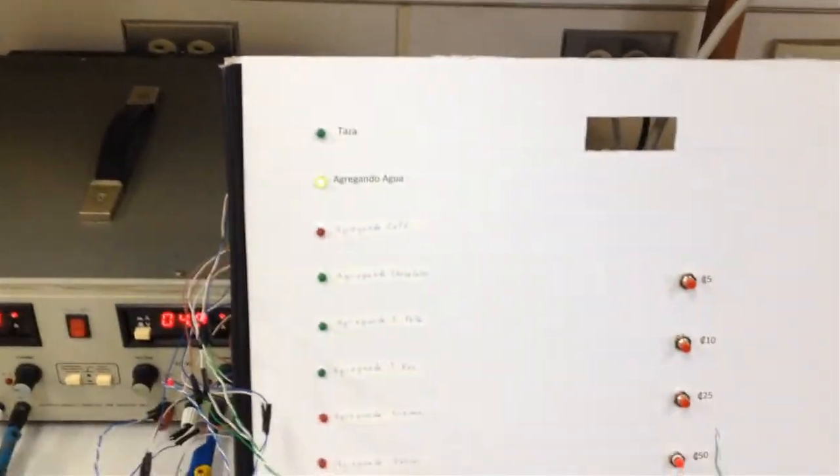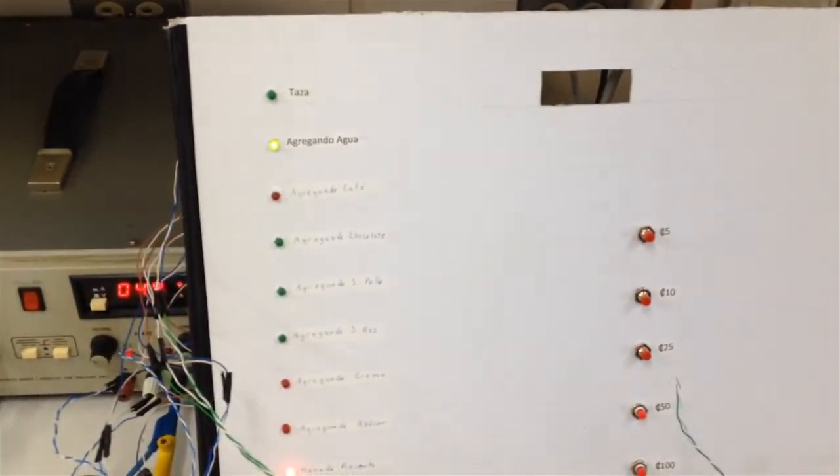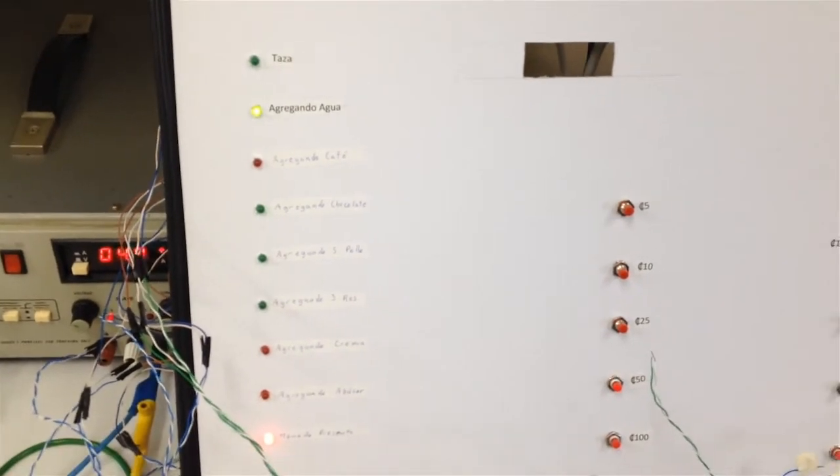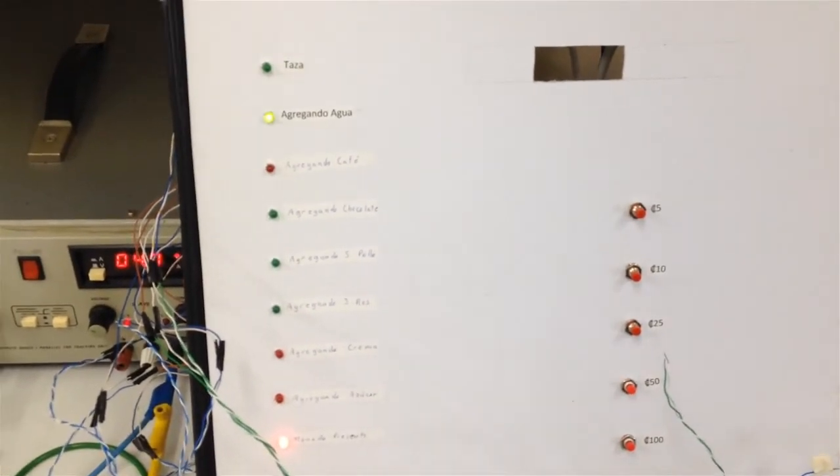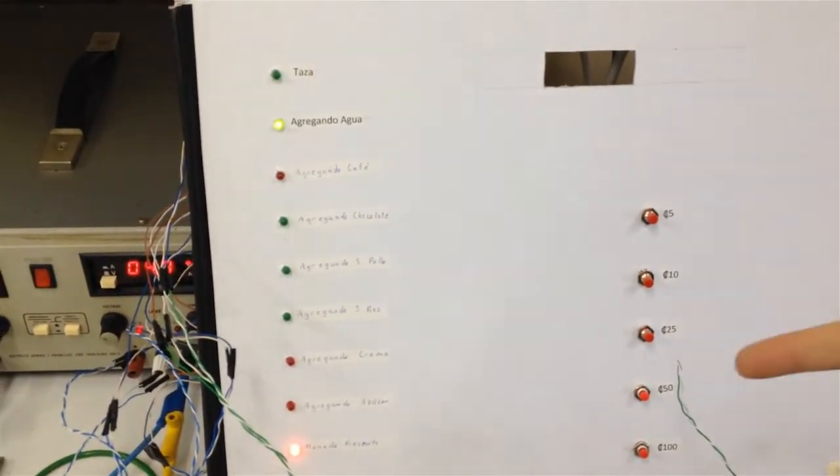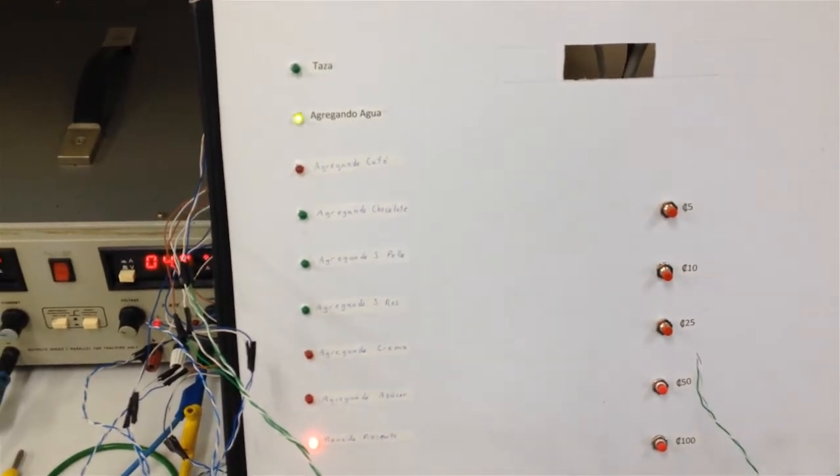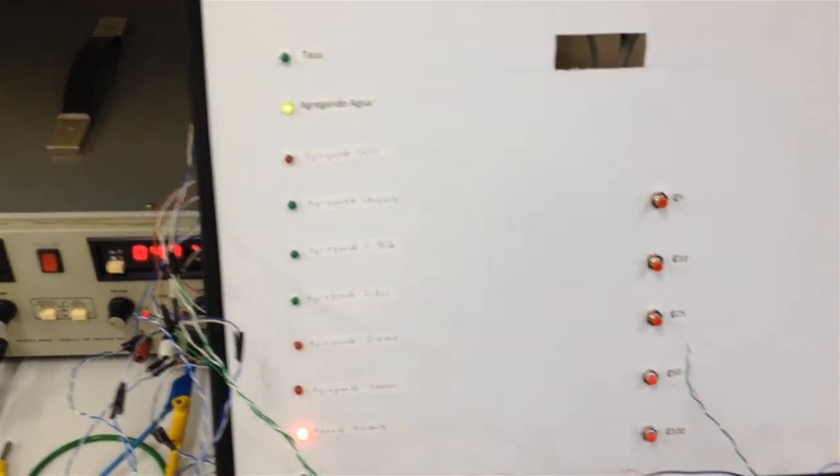Una vez que el botón es presionado, el sistema procede a agregar agua durante un tiempo determinado, después procede a agregar la sopa de res. Termina de llenar la taza con agua y muestra el vuelto.